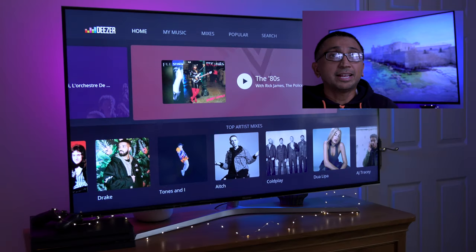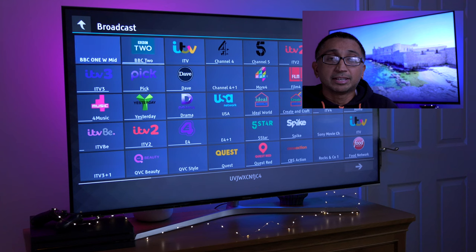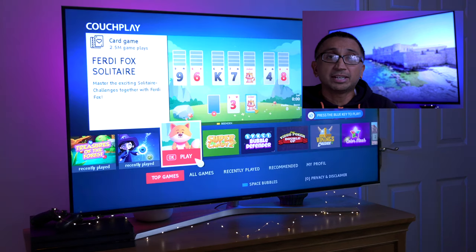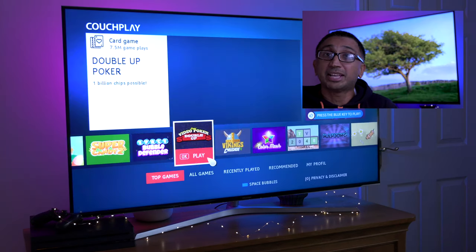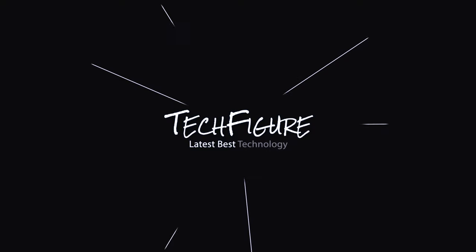Hey guys, it's Kay. Today I want to look at some of my favourite apps on my Hisense TV. These consist of music, streaming and gaming. So without further ado, let's get on with this.